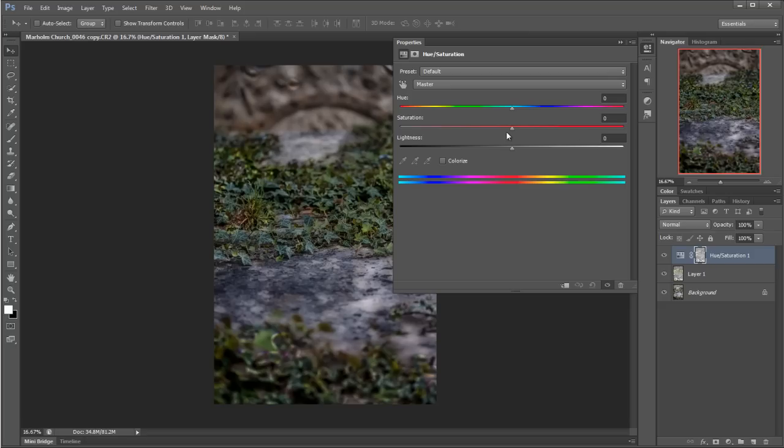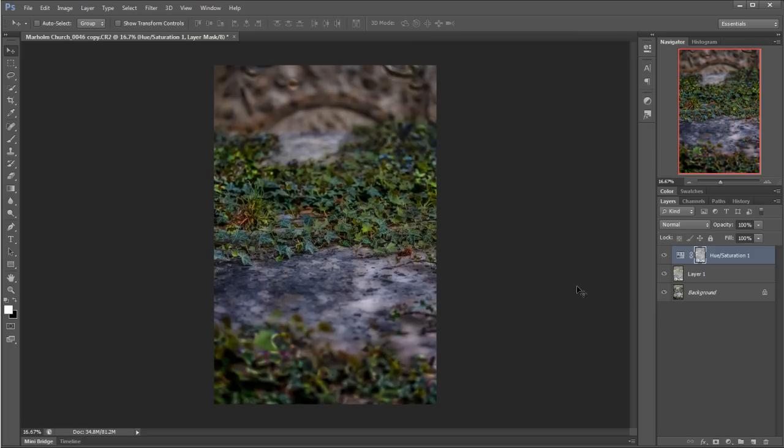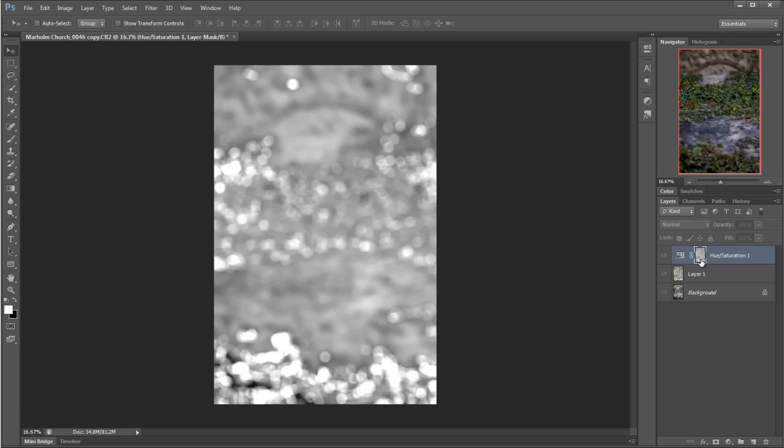Now you can see straightaway it's added a layer mask which was the selection that we made from the red channel. So now if I start messing around with my saturation, it's targeting actually only the layers where the layer mask allows it to. Let's have a look at the layer mask, and I've just pressed Alt and clicked on the layer so you can see that it's varying degrees of blacks and whites there, which is very cool.